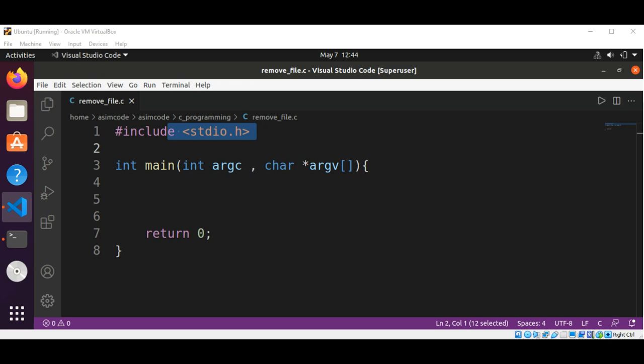To translate the user ID number into a username, we will use the getpwuid() function. To get the group name for a group ID, we will use the getgrgid() function. Let's see how we do this. First I will import the headers — I have already included stdio.h.